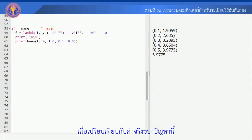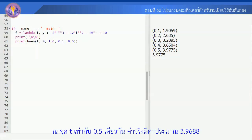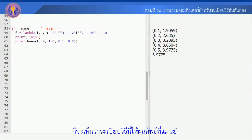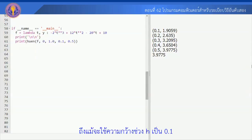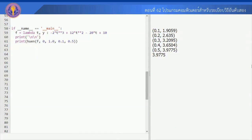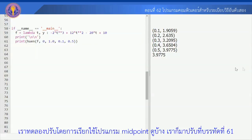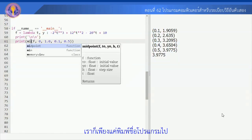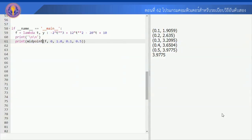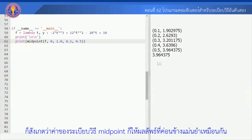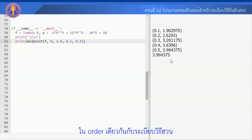ที่จุด t เท่ากับ 0.5 ค่าจริงมีค่าประมาณ 3.9688 นะครับ ก็จะเห็นว่าระเบียบวิธีนี้ให้ผลลัพธ์ที่แม่นยำ ถึงแม้ว่าจะใช้ความกว้างช่วง h ที่ค่อนข้างใหญ่ เราทดลองปรับโดยการเรียกใช้โปรแกรม midpoint ดูบ้าง และสังเกตว่าค่าของระเบียบวิธี midpoint ก็ให้ผลลัพธ์ที่ค่อนข้างแม่นยำเช่นเดียวกัน ใน order เดียวกันกับระเบียบวิธีของ Heun